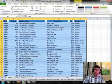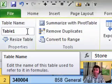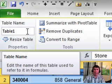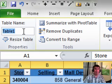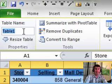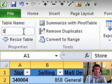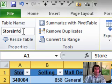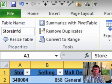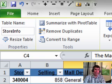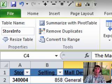Notice here on the Table Tools Design tab, it gives us the imaginative name of Table 1. You can use Table 1, but let's change that table name before we link. We'll just call it Store Info. This maps store number to store name and region and other things like that.